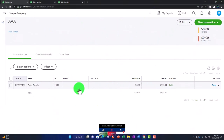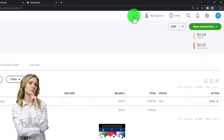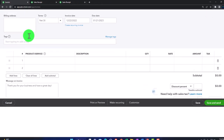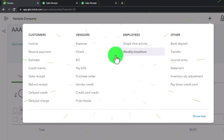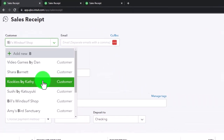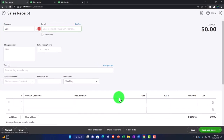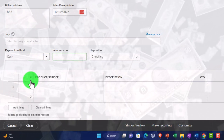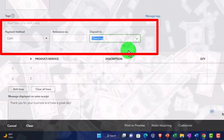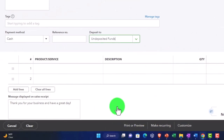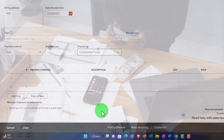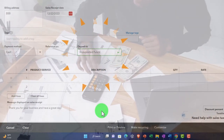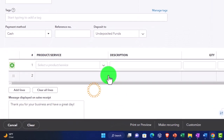Now let's do it again with an inventory item to see that type of transaction. Hitting the plus button — sales receipt, not invoice — and this one will be for customer BBB. Going down, for payment method I'll put cash, and this time I'm going to put it into the undeposited funds account rather than directly into checking. That's what I'd typically prefer — a clearing account — so I can group multiple payments together and then make one deposit, similar to what we saw with receive payment on an invoice.